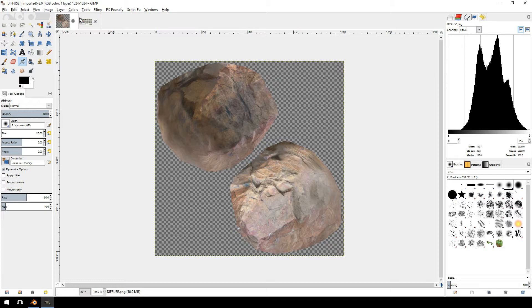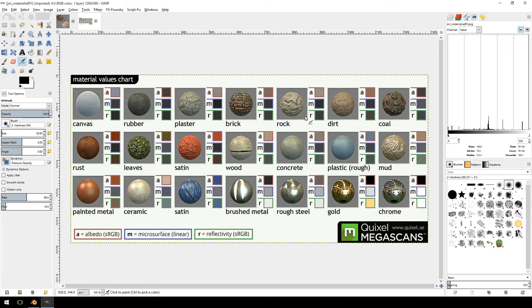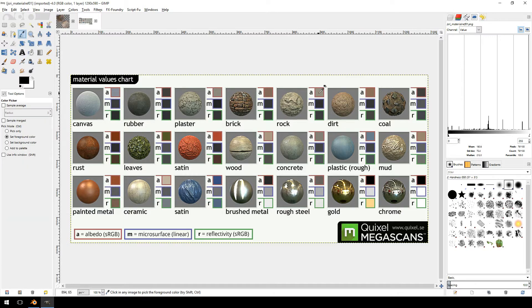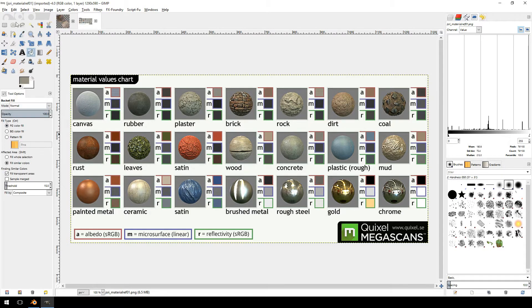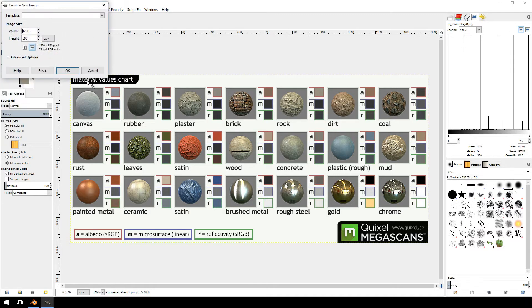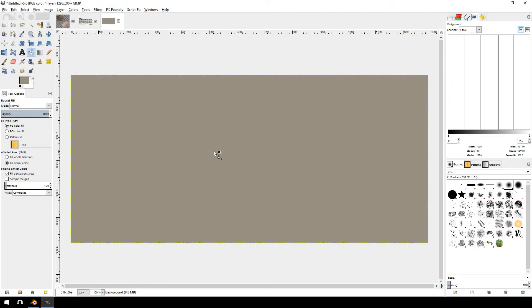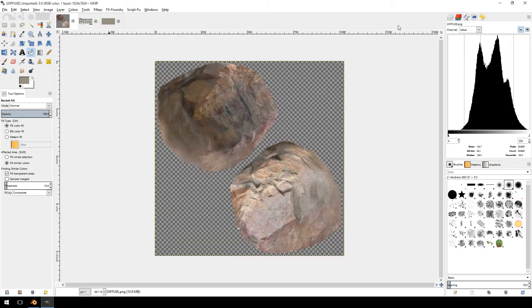First thing you want to do is get a value for the albedo texture, which is over here because we're creating a rock texture. So what we want to do is use the color picker, click on the rock, use the bucket fill tool and fill that. Then you'll see here on your histogram you have a medium value of 156. So that is the value that we have to aim for with our texture.